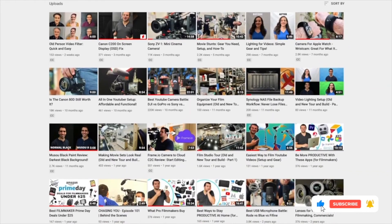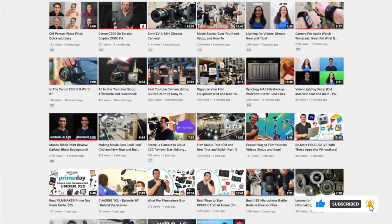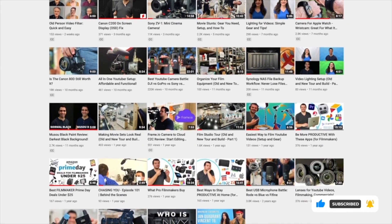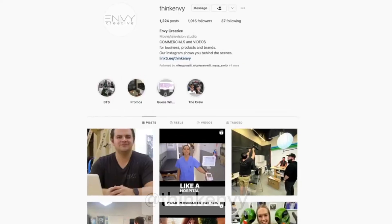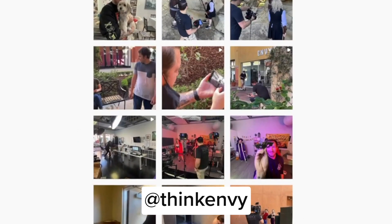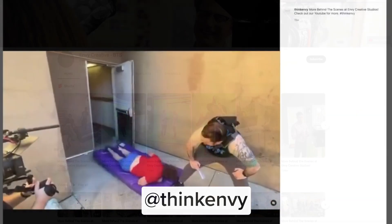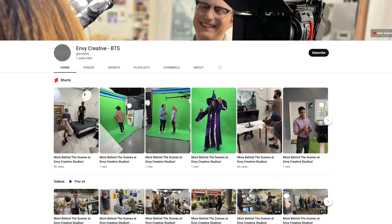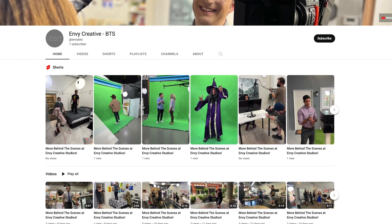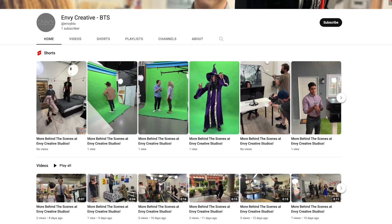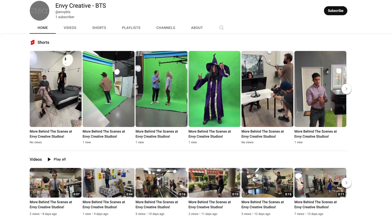Before we keep going, we do put a lot of work into all the videos that we make. So if you're finding value out of this video, feel free to give it a like. If you want to see more videos like this in the future, feel free to subscribe. We actually post every day on our Envy Instagram showing behind the scenes of what we do here at the studio — feel free to follow us there. We also created a brand new YouTube channel called Envy Creative BTS where we just post shorts of our behind the scenes videos.